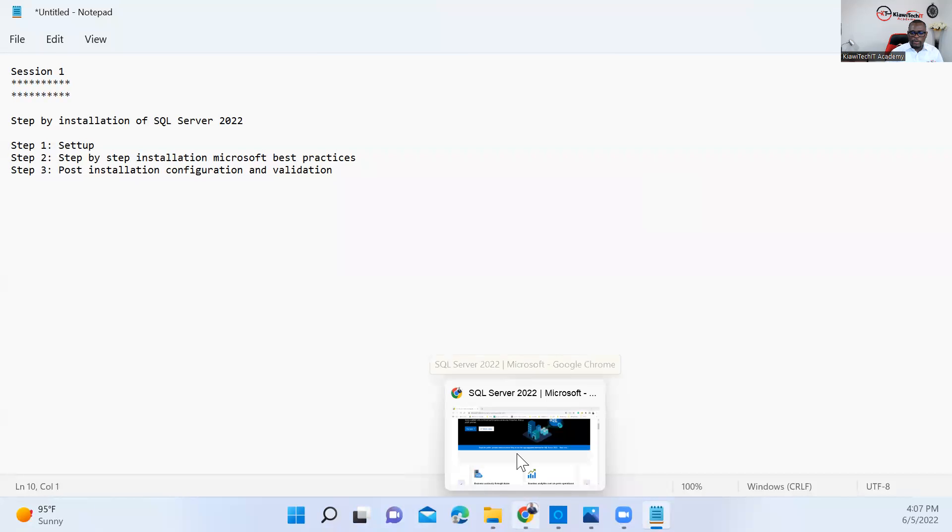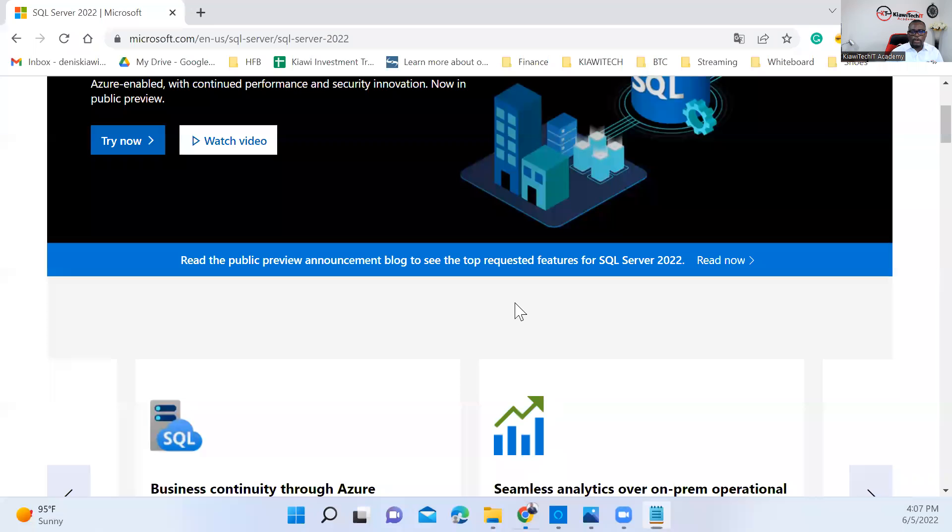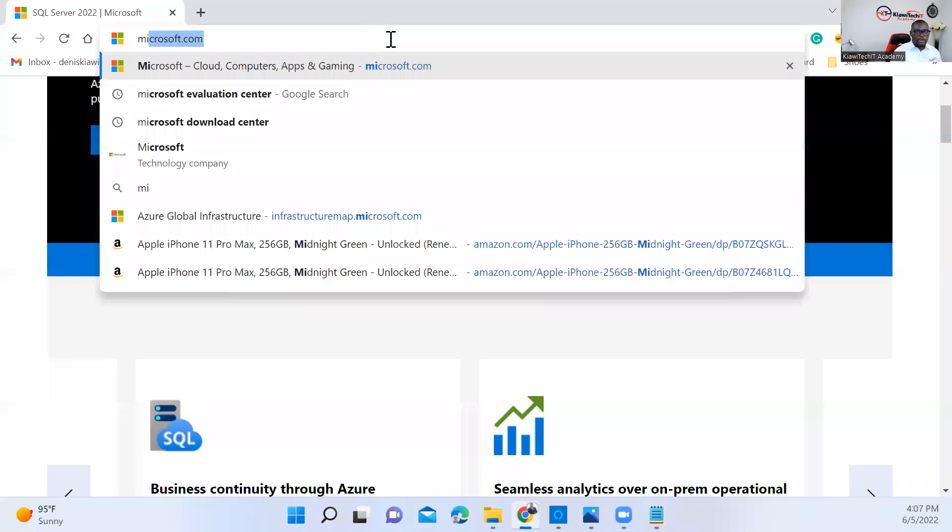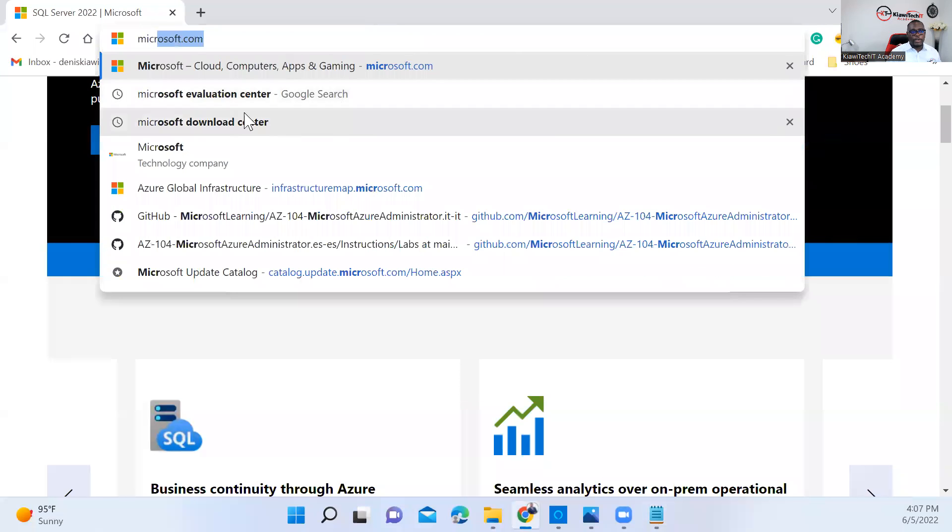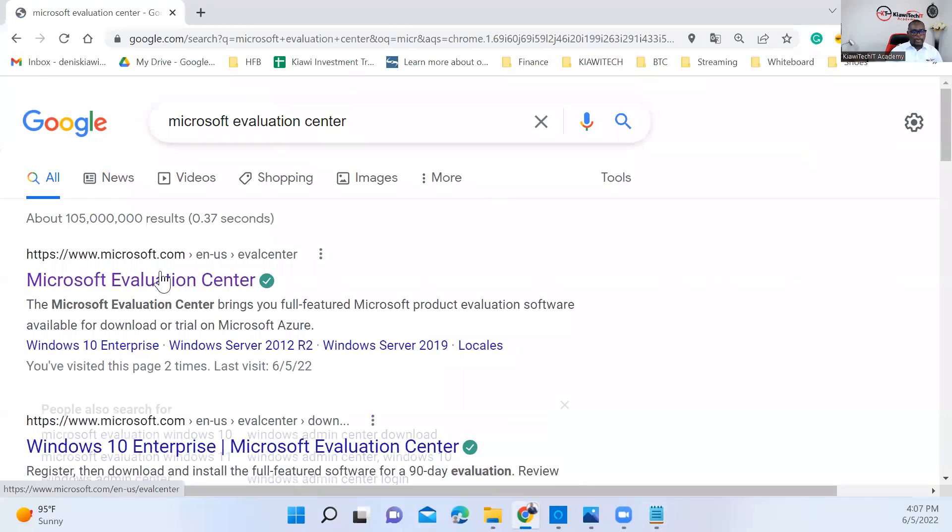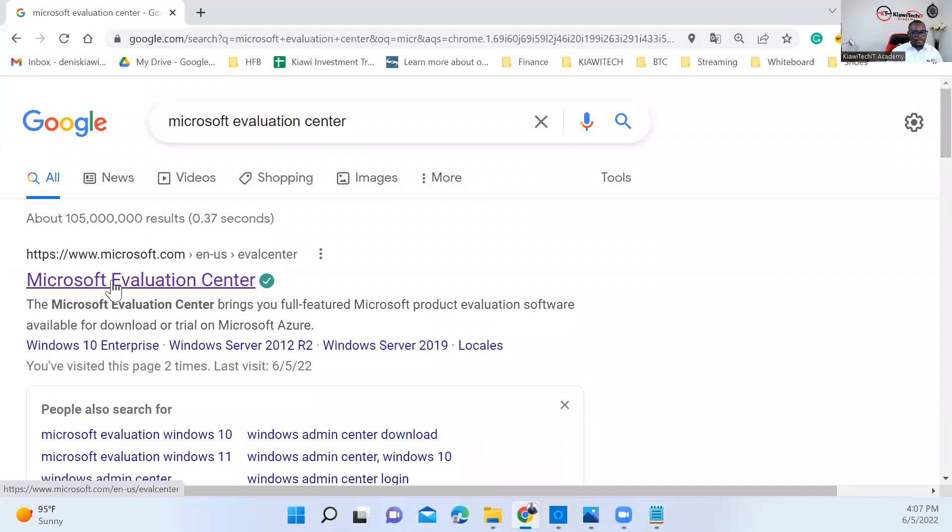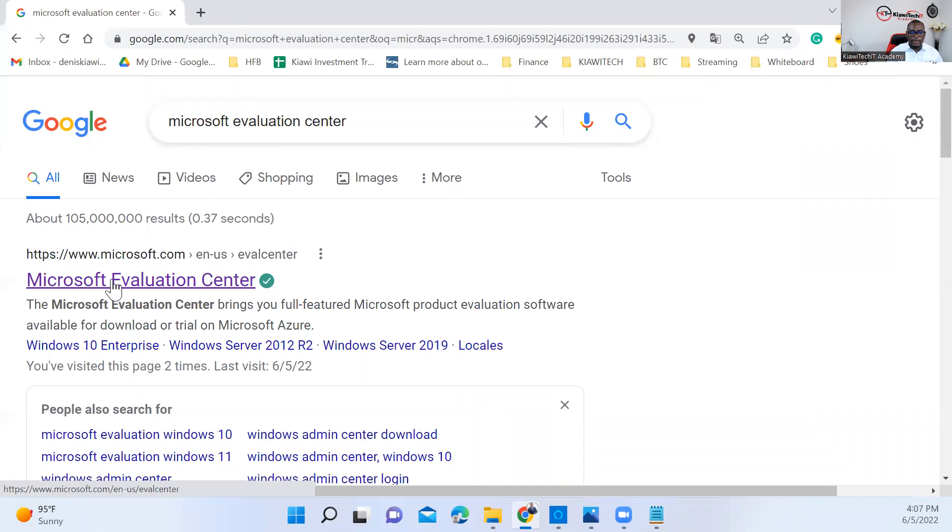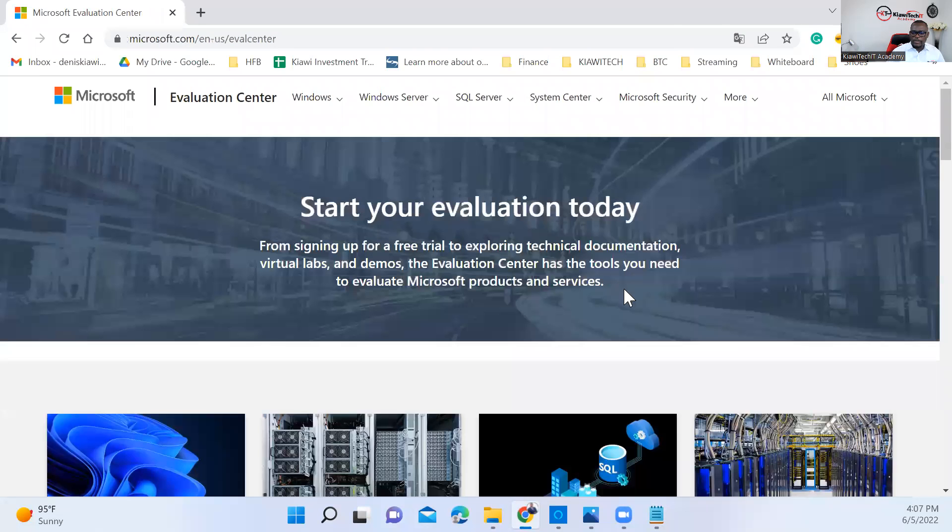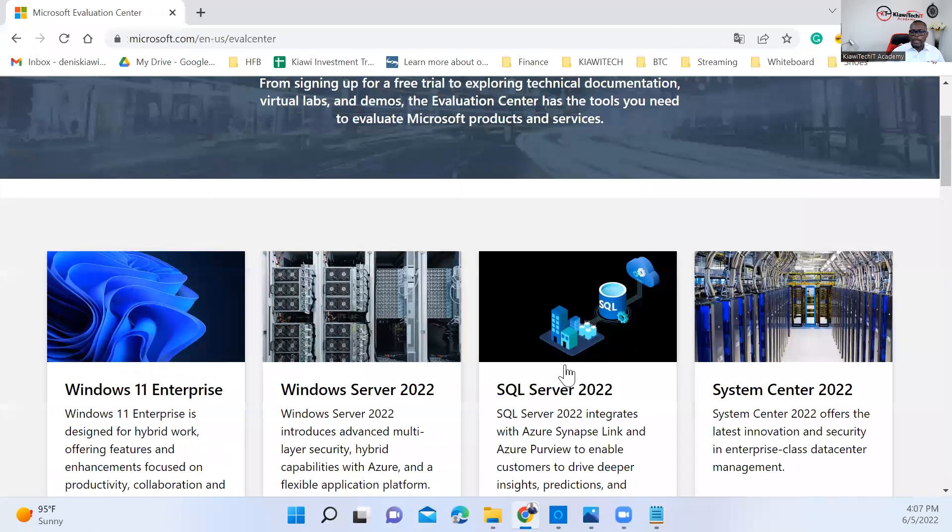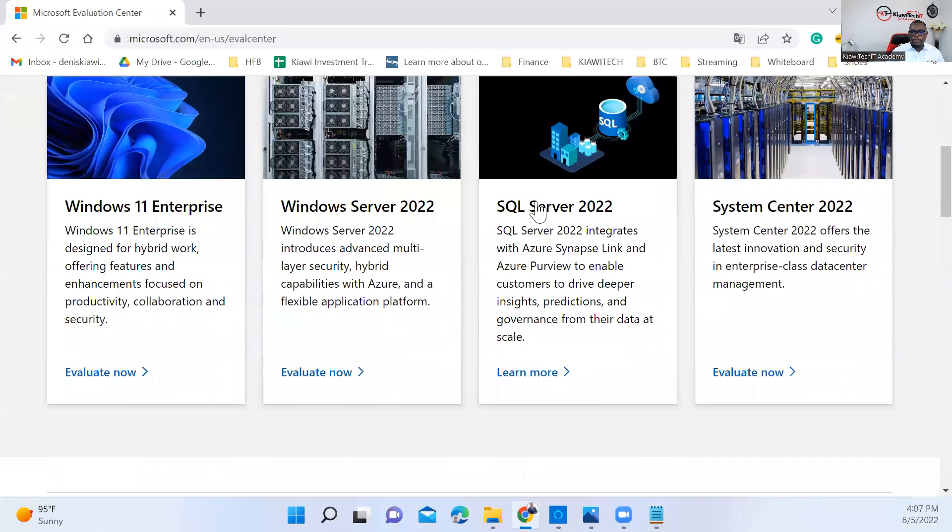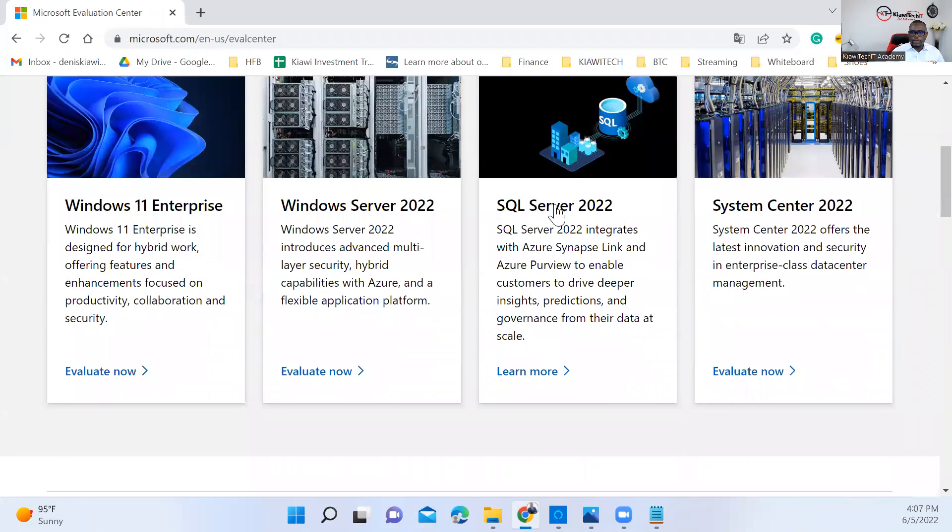The first thing we need to do is open a browser and go to Microsoft Evaluation Center. This is where Microsoft has most of the products for evaluation. You can evaluate a product for 180 days. Once we're here on Microsoft Evaluation Center, we're looking for SQL Server 2022.